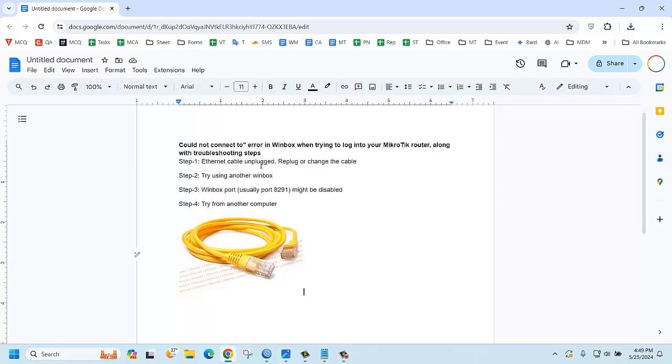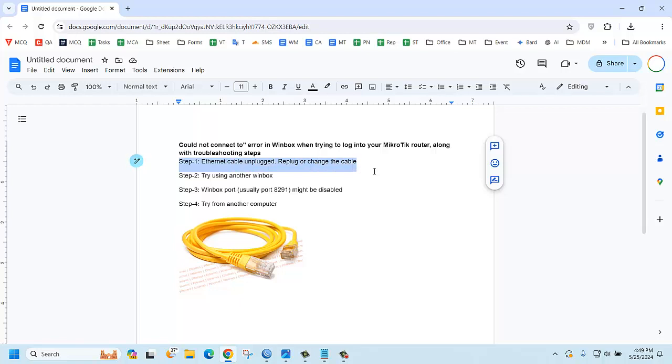If your network cable is not properly connected, then you may face this issue. So try to change the network cable. Hope your problem will be solved. If you tried changing the network cable but the problem still persists, then try using another version of Winbox.